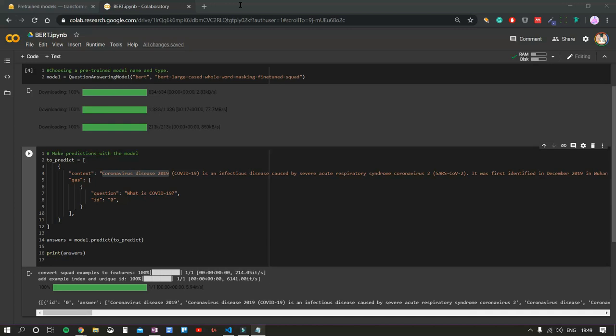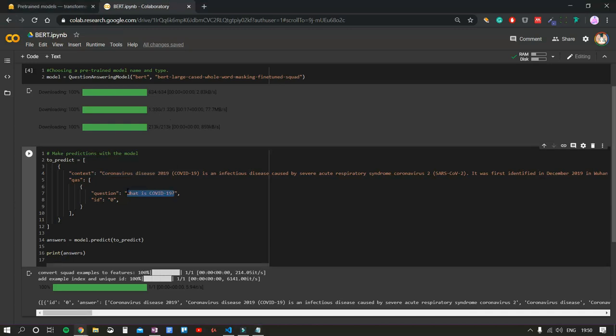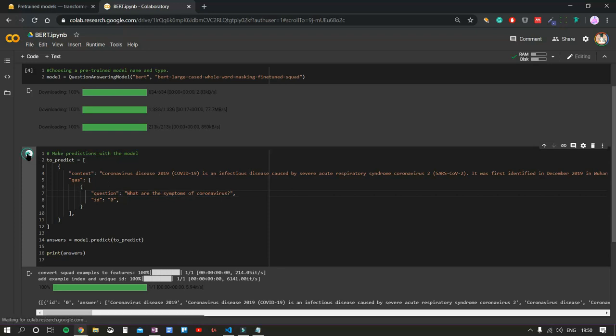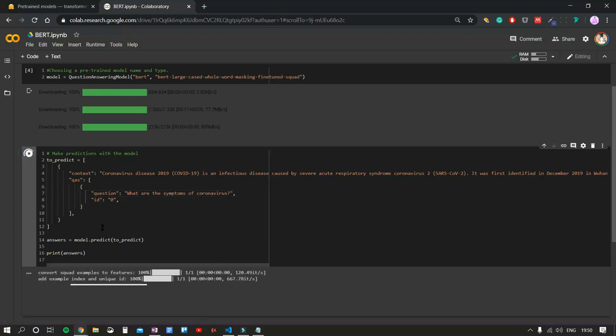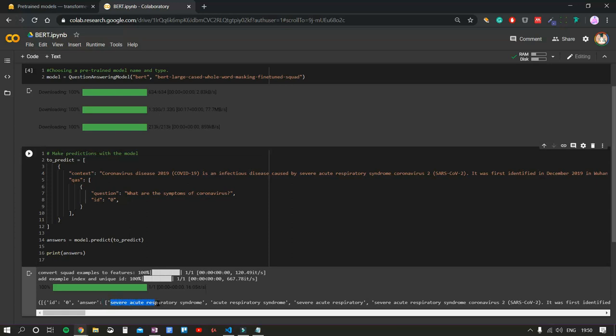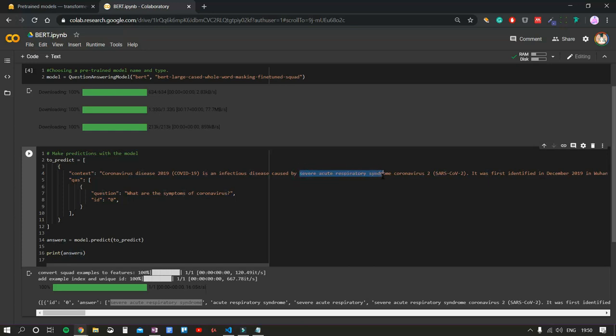Now, let's try a different question. What are the symptoms of coronavirus? Let's check it out. Severe acute respiratory syndrome. That is as well pretty accurate. As we can see, it's found in this part of our context sentence.